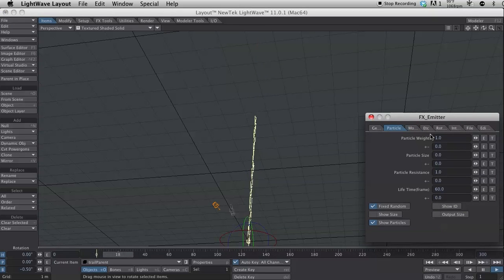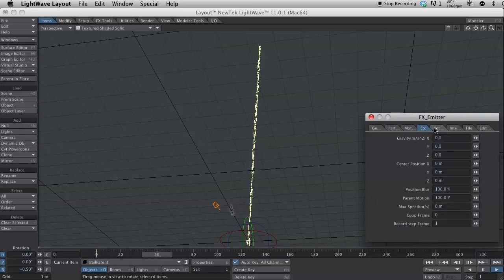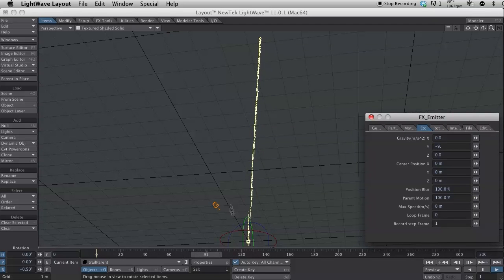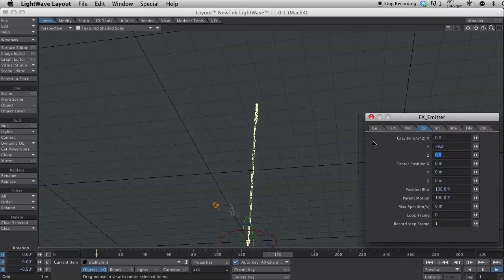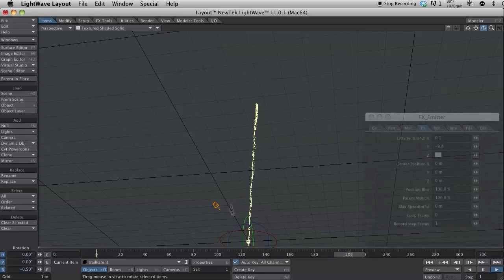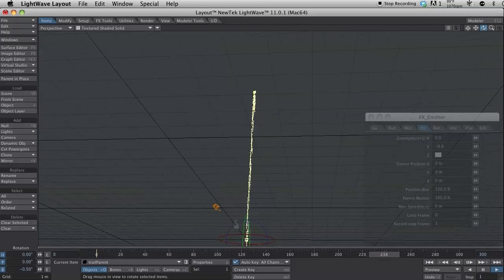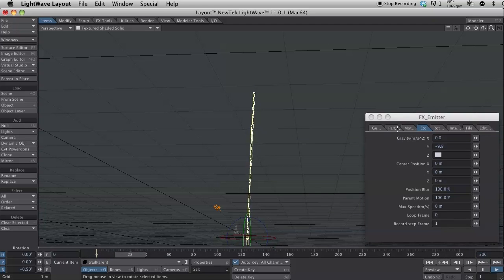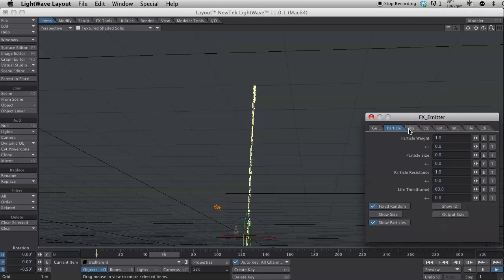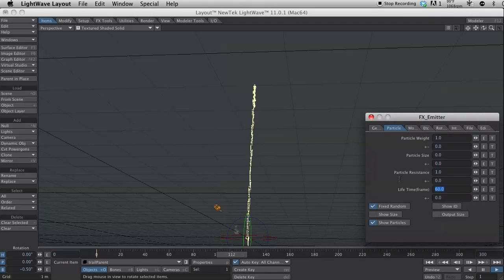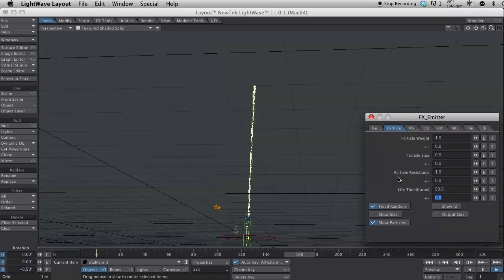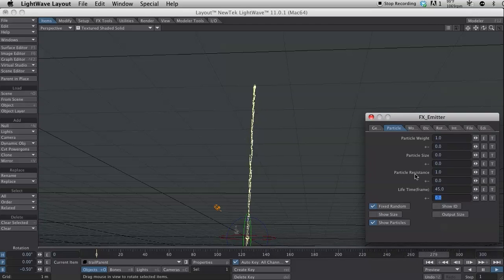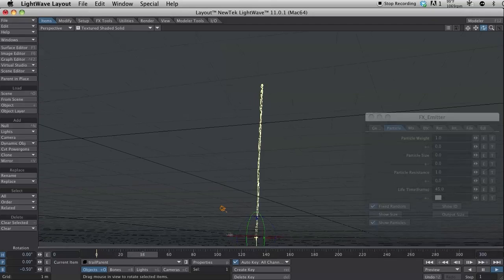I'm going to come over here to gravity and turn some gravity on. So let's do negative 9.8. And there we see the particles are going up and they're starting to come down. And that's okay. I don't mind that. I want that to happen. But I am going to change the lifetime of these particles so that they pretty much die right at the top of the curve.